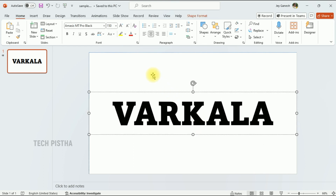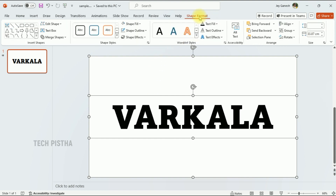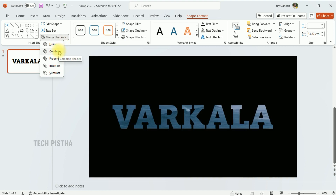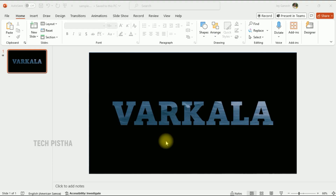Now select the text and press Shift to also select the shape, then click on Shape Format. Go to Merge Shapes, then click on Combine. Now check it out by clicking the slideshow button — the video background has been added into the text.